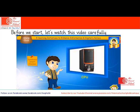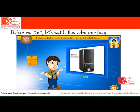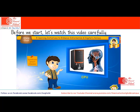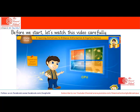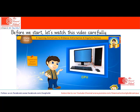Look friends, this is a CPU. CPU means Central Processing Unit. CPU is the brain of the computer. CPU controls the working of all parts of the computer.